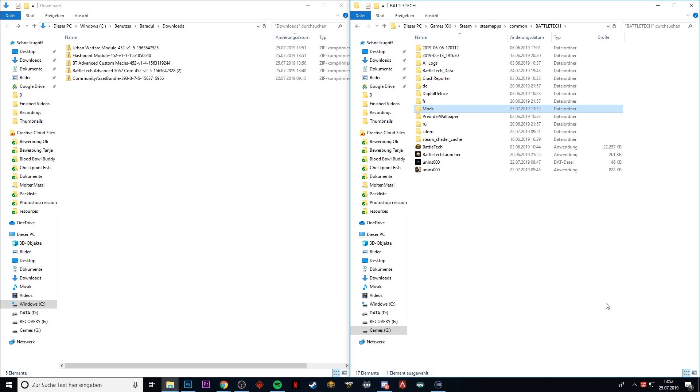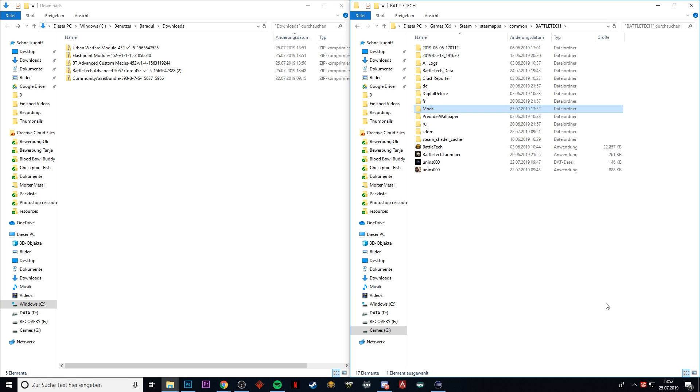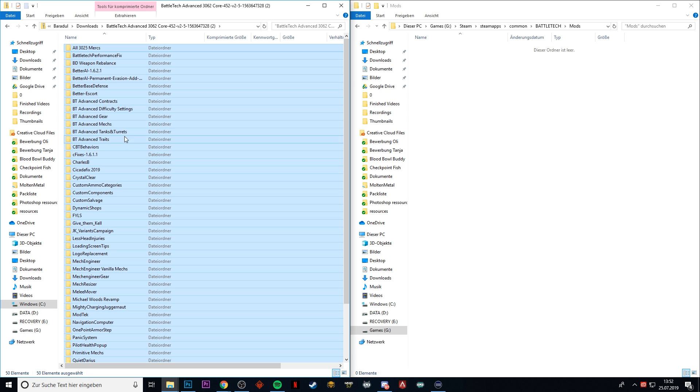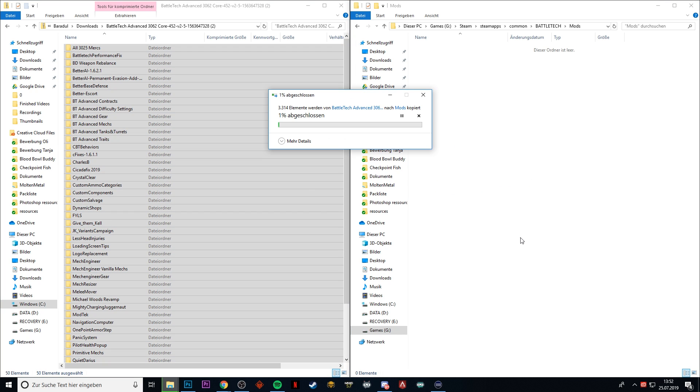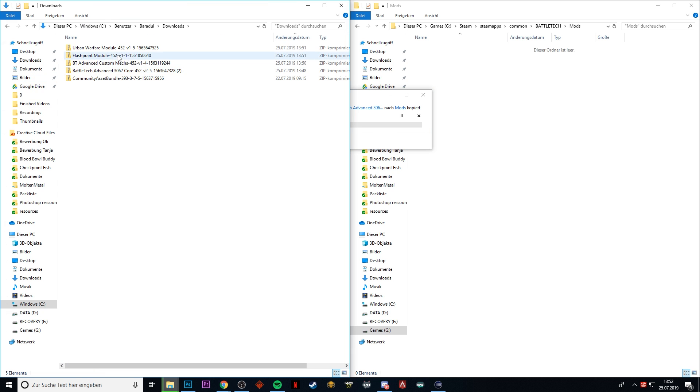M-O-D-S, and if you go in there and extract the BattleTech Advanced 3062, you get all of this stuff here. Pull it over here, and that's basically the installation of the mod.